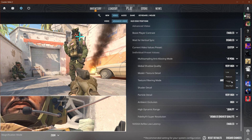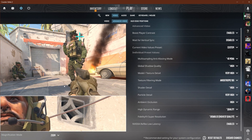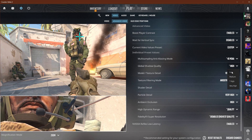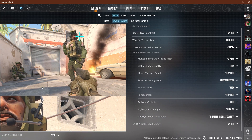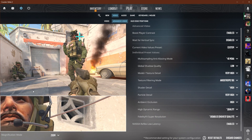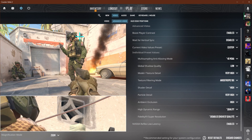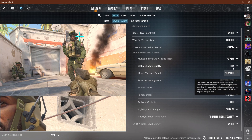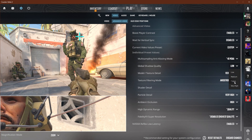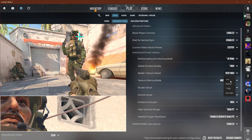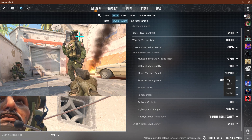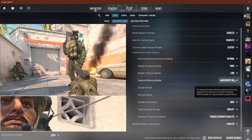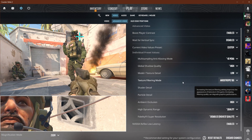For global shadow quality, I would recommend high. It's actually an advantage in this game to see shadows, because if you put it at low, shadows have no shape and you're not 100% sure if it's an object or a person.